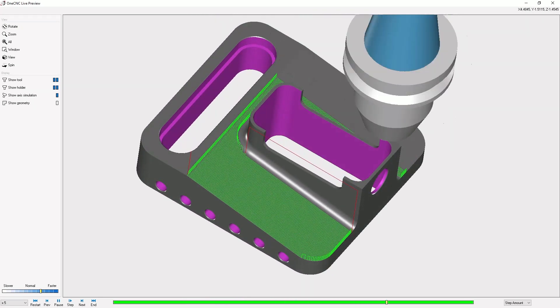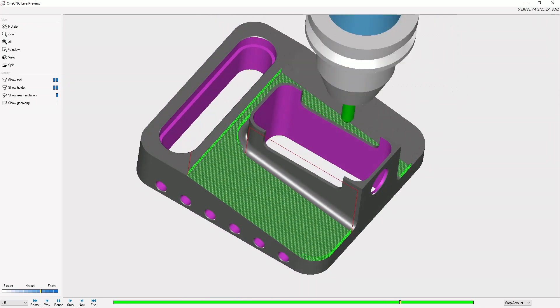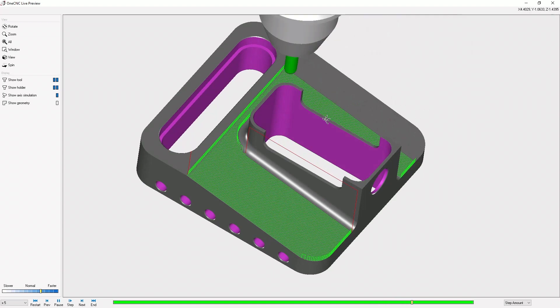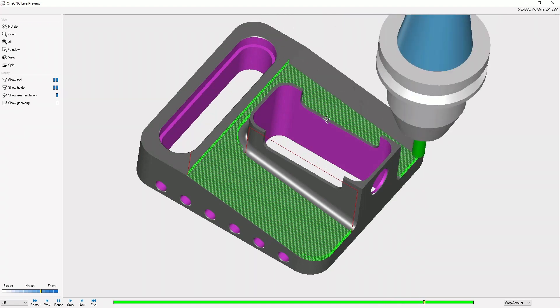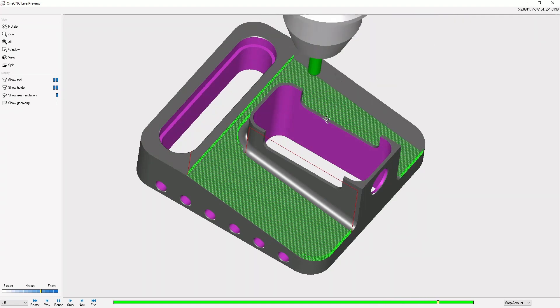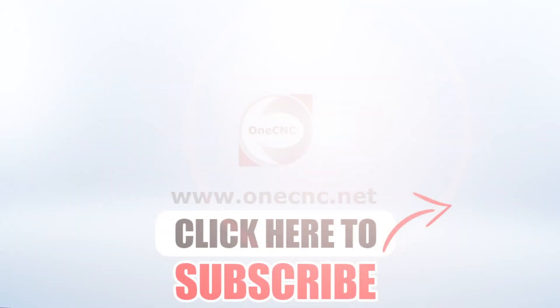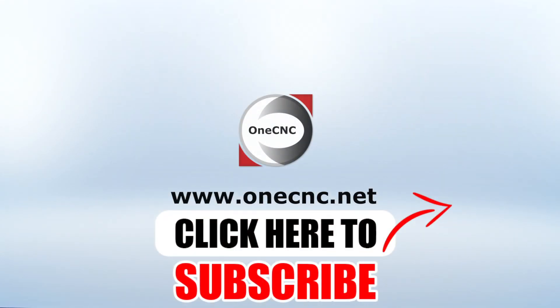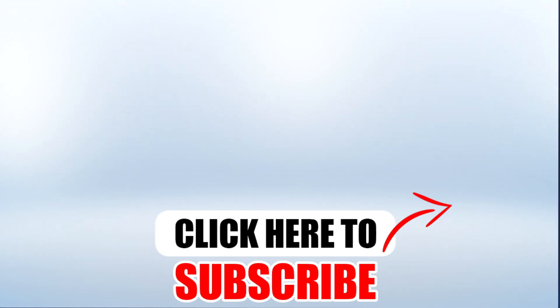All right, that's it for this tip of the day. Thank you so much for watching, and I look forward to seeing you in the next video. Don't forget to click the subscribe button.